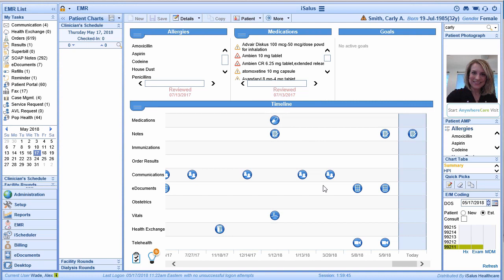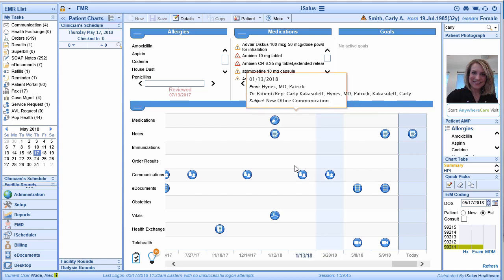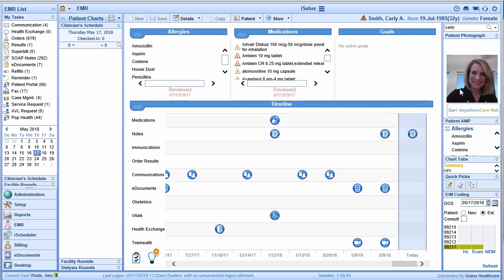What makes Anywhere Care so great is that it's integrated directly into Office EMR. You've actually probably already noticed the Start Anywhere Care Visit button located within Office EMR's EMR.